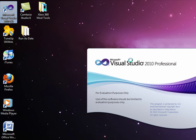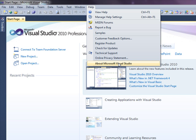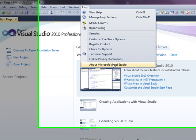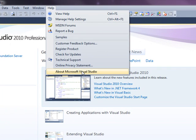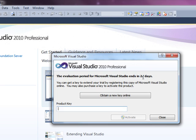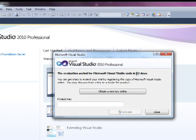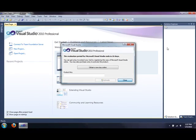So go ahead and open up Visual Studio. I'm going to open it up to show you guys how many days I have left. I have 22 days. It ends in 23 days.